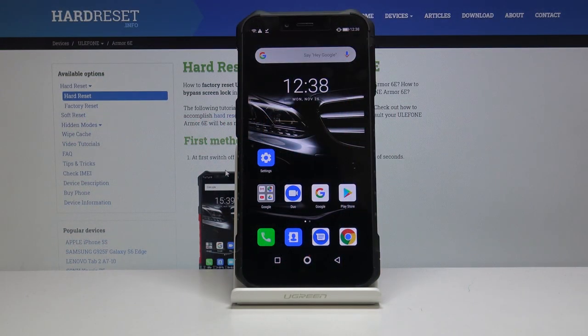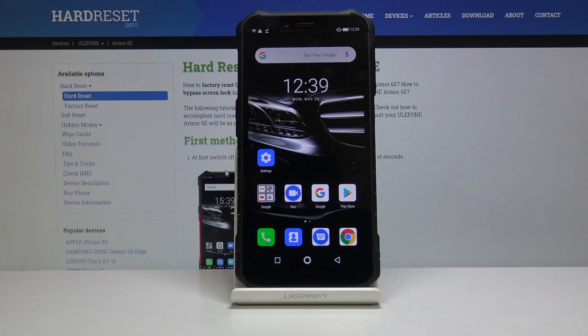Hello, in front of me I have Ulefone Armor 6E and I'm going to show you how to add a photo to a contact on this device.